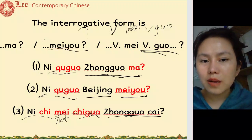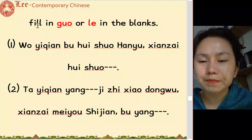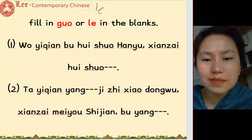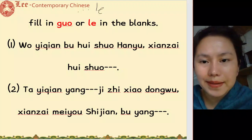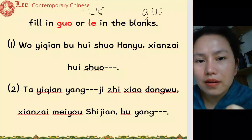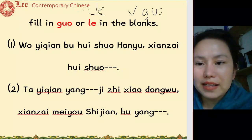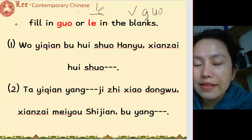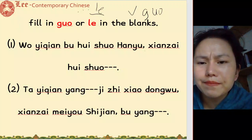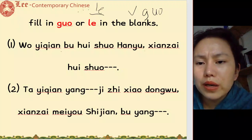So now we have 了: something has happened or something is changing. And 过: verb plus 过 for past experience. Now fill in the blanks. 我以前不会说汉语 — I used to not know how to speak Chinese.